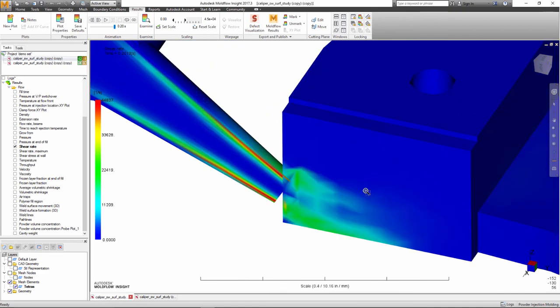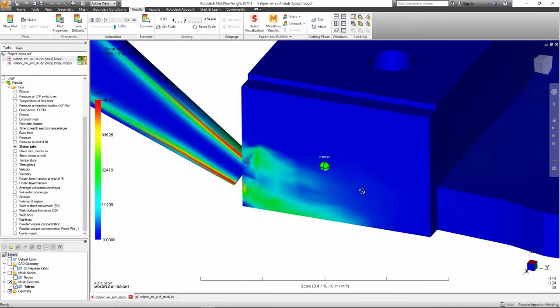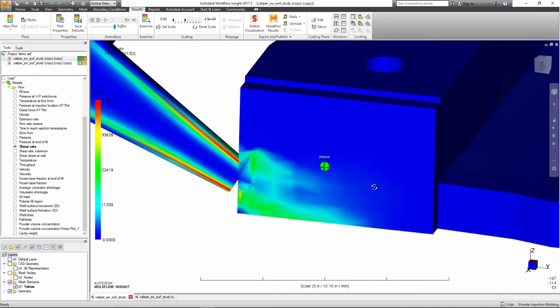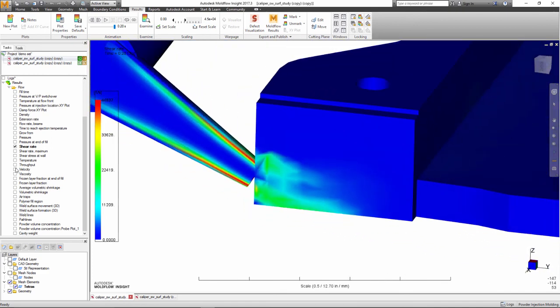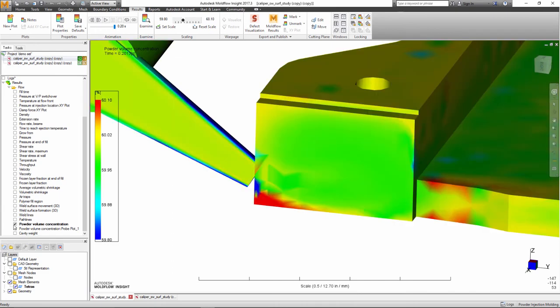This phenomenon can create areas in the part with insufficient powder, often visible so-called black lines, which creates undesirable weak areas in the final product.